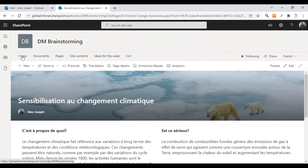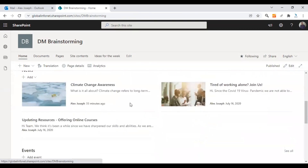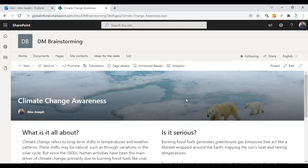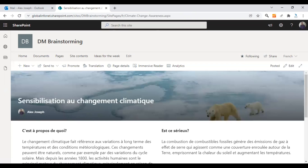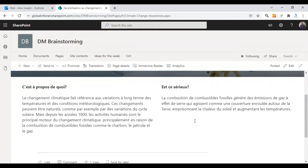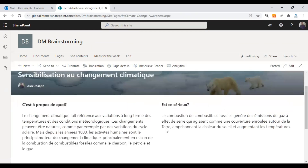Let me take you to the home page first and go back to the news post page. This is the default page, which is the English version. We have now created the French version — translated the default page and created a French version. Let's check the drop-down. We now have a French option too. Choosing French, you can see the title and all the content is now displayed in French.